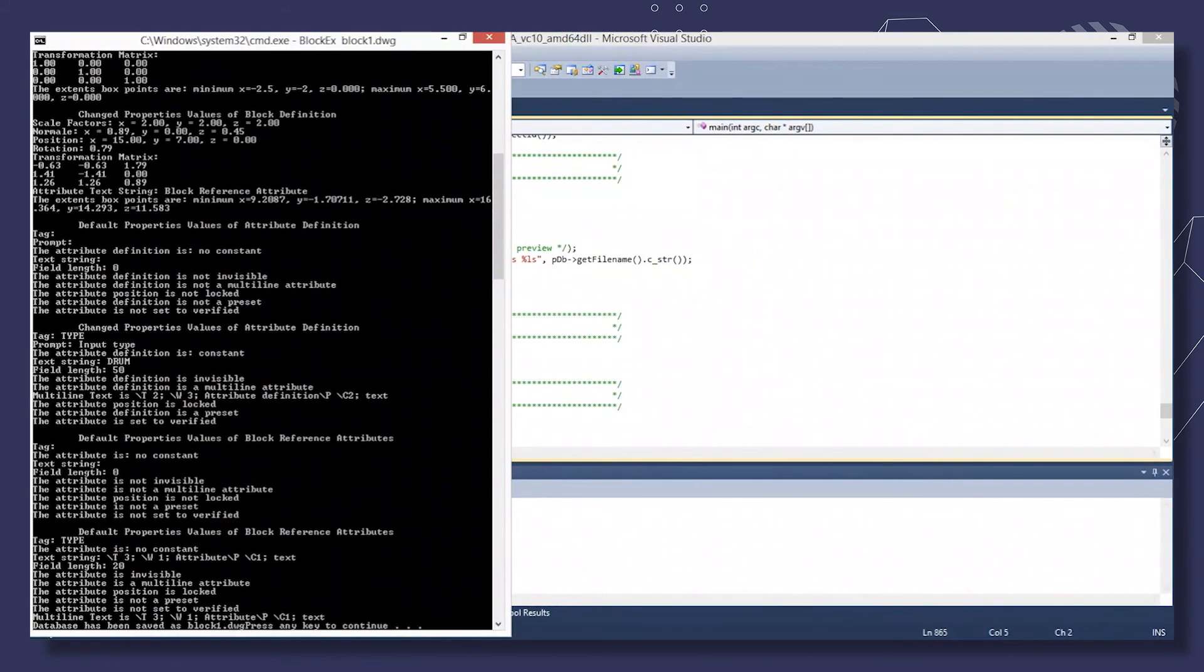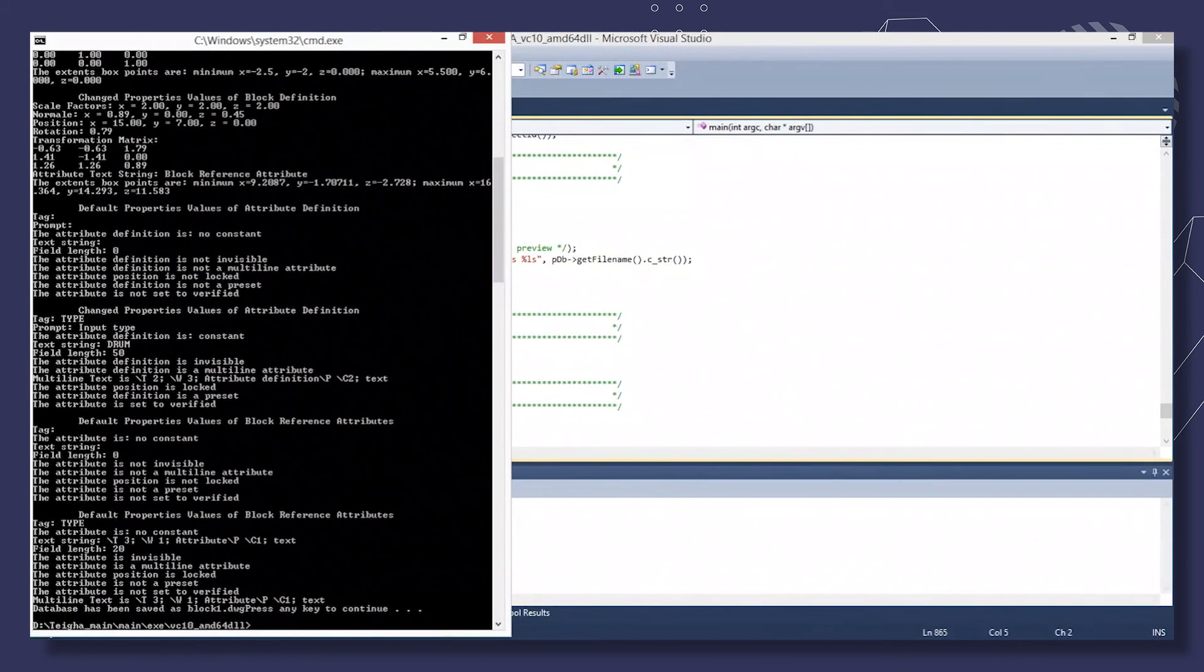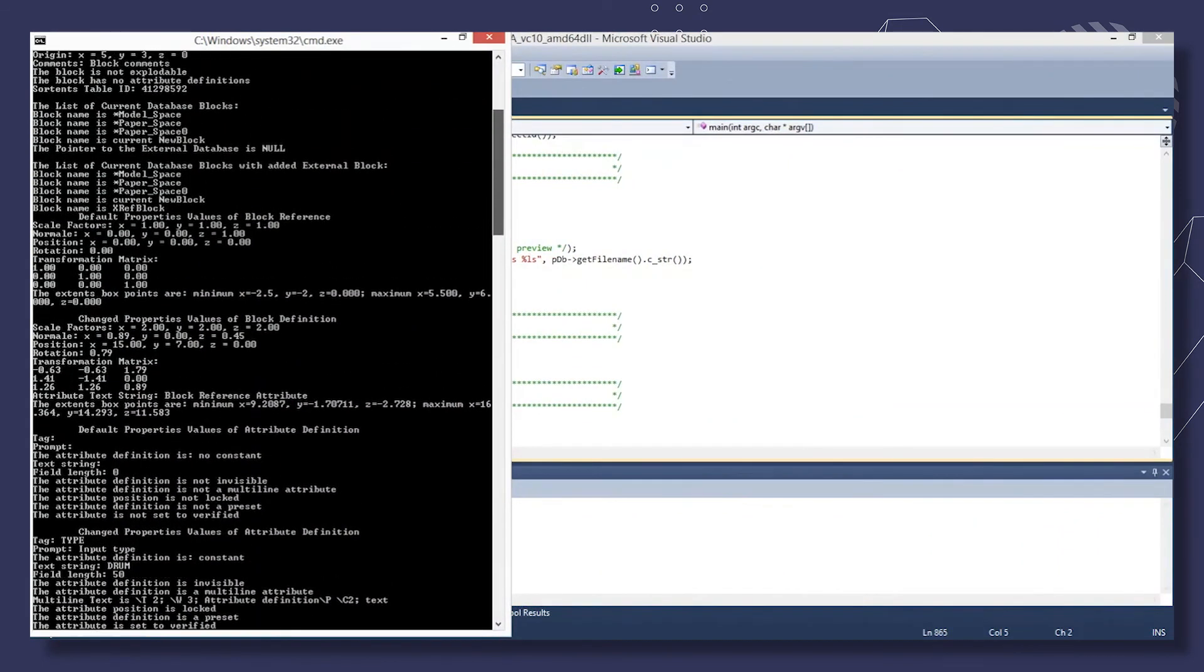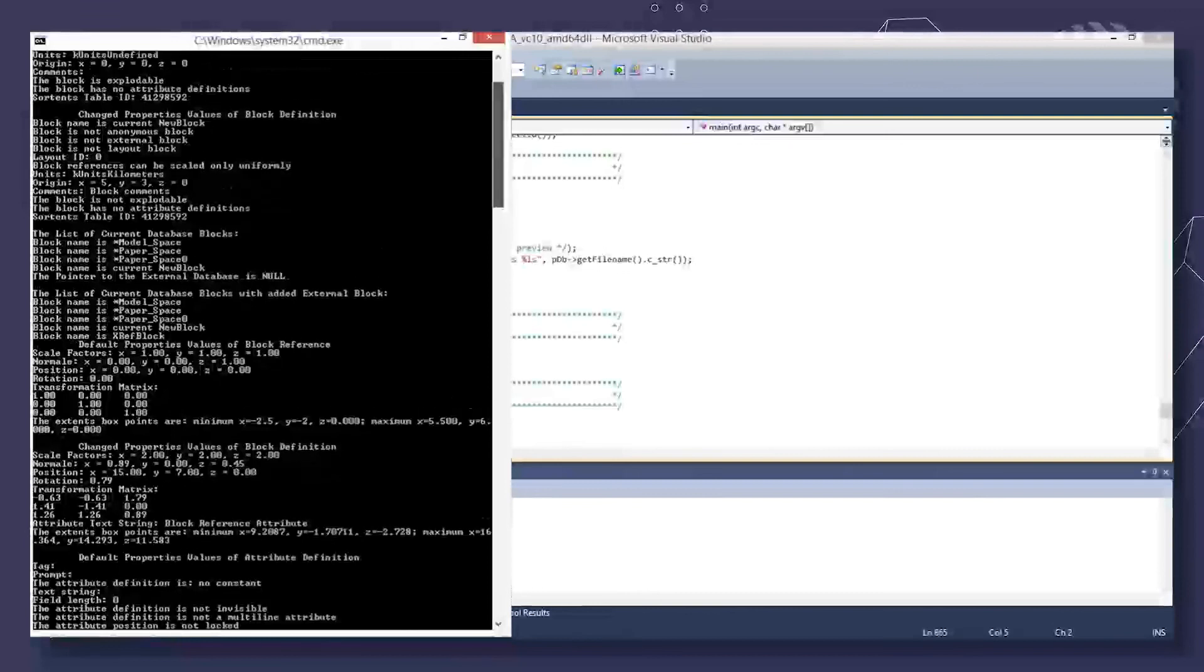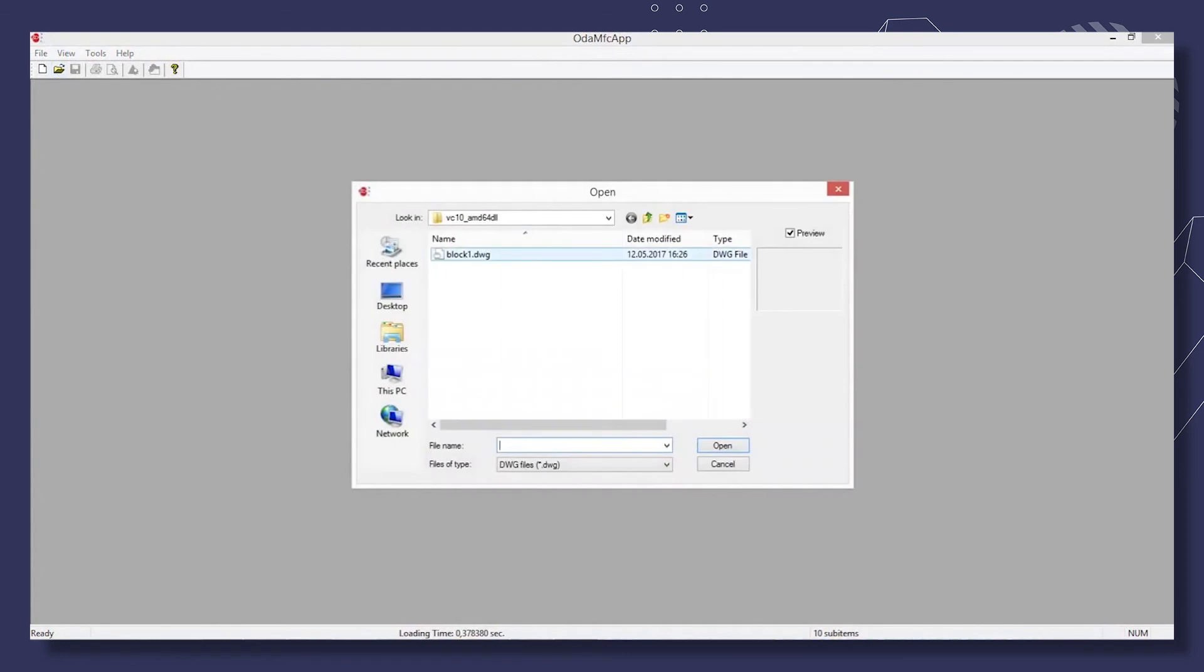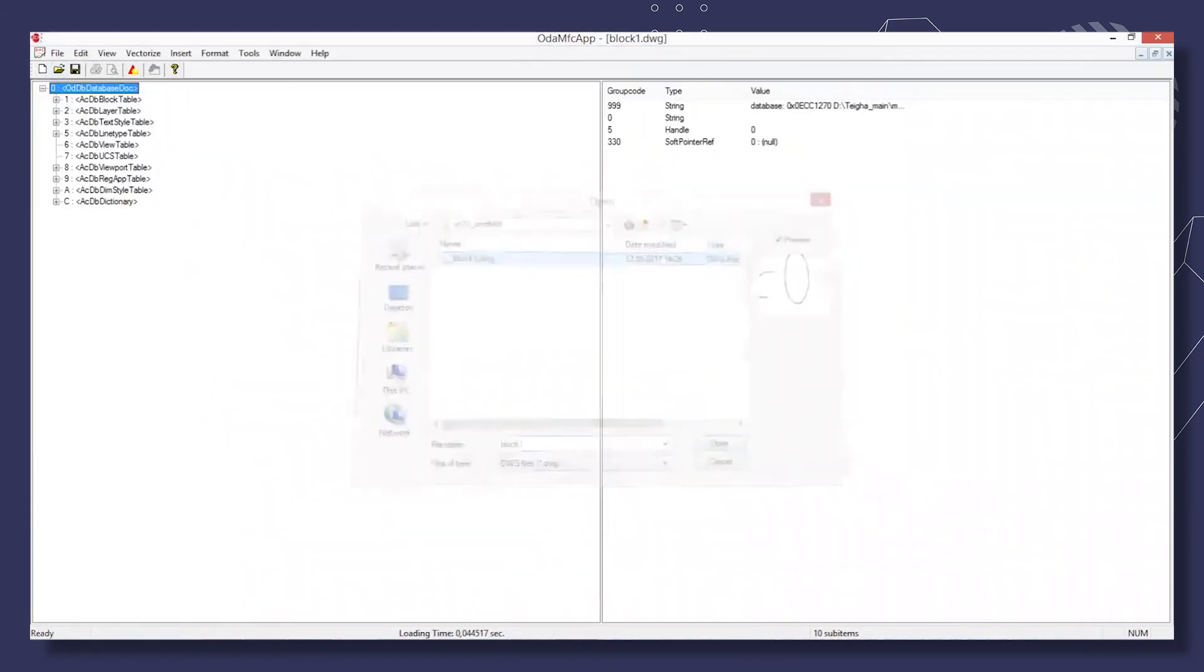Now let's open the console and start the sample. Specify the output file name. And the default and modified parameters will be shown in the output. Start ODA MFC app and open the DWG file created by the sample. You can see all the elements that were added.